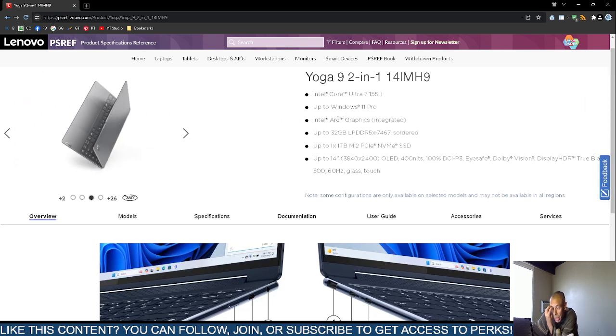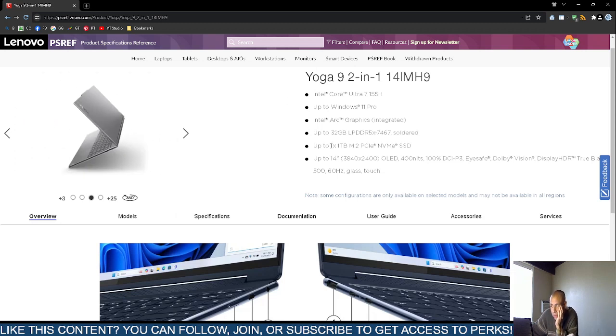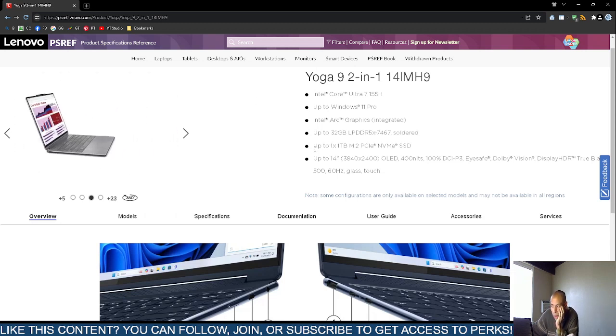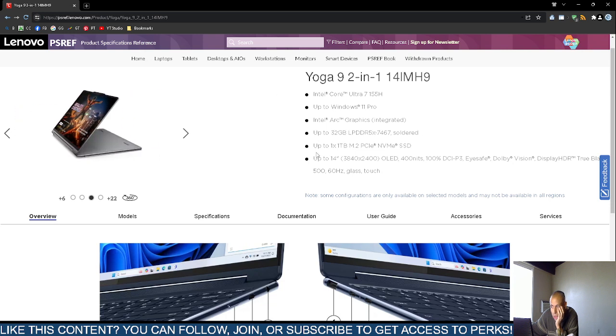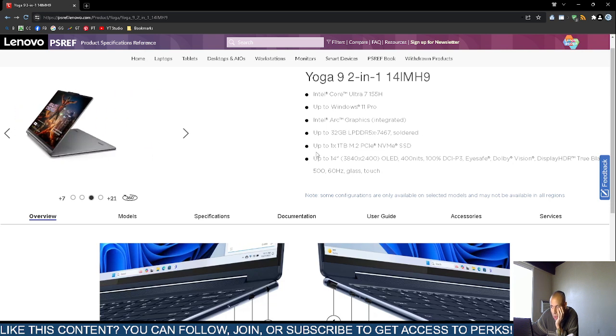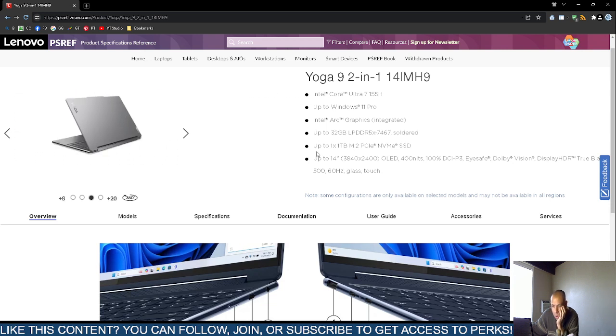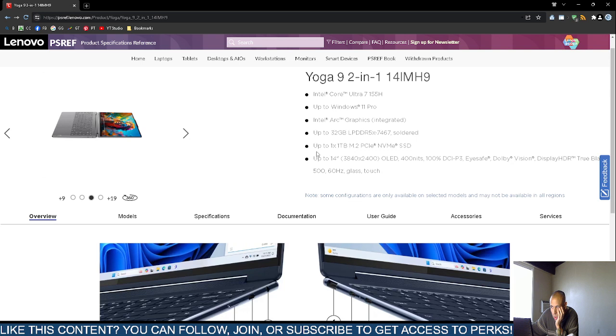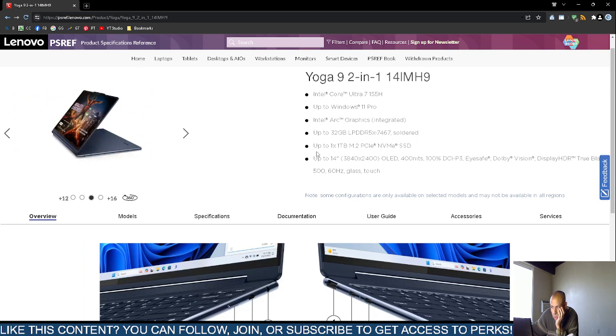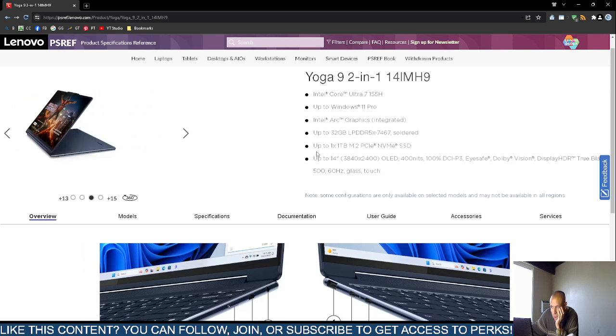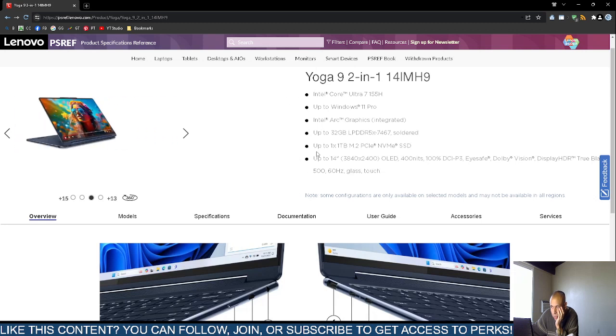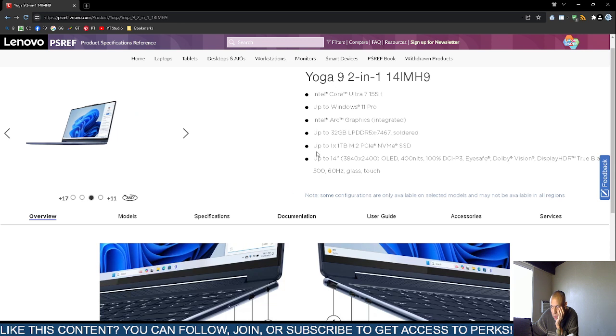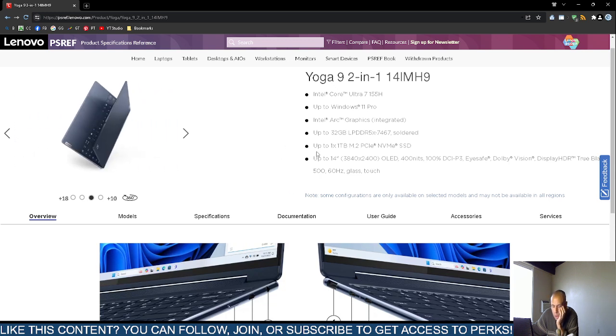So this is the Yoga 2-in-1 9. The model number is on screen, 14IMH9. It comes with an Intel Core Ultra 7 processor, the 155H. It includes Intel Arc graphics that are obviously integrated because it's a laptop. It supports up to 32GB of dual dynamic memory, the version 5, 7467.